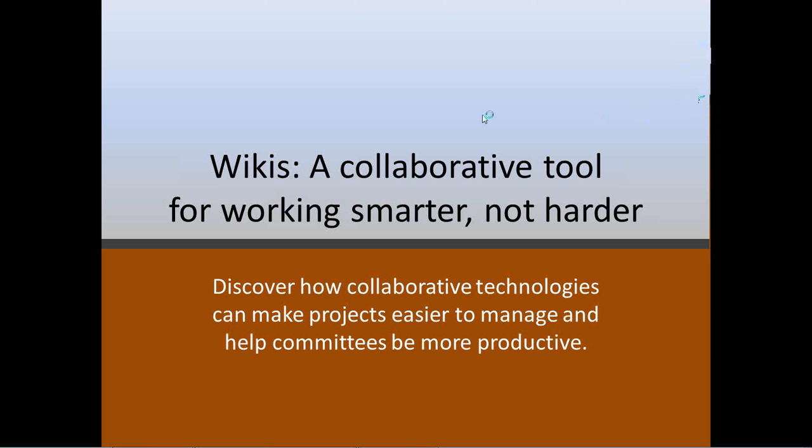All right, well today we're talking about wikis and I'll explain a little bit more about that. Basically it's a tool that allows collaboration between people even when they're not working in the same office space. So this is a particularly useful tool for committee groups, which being Presbyterians, we know all about committees.